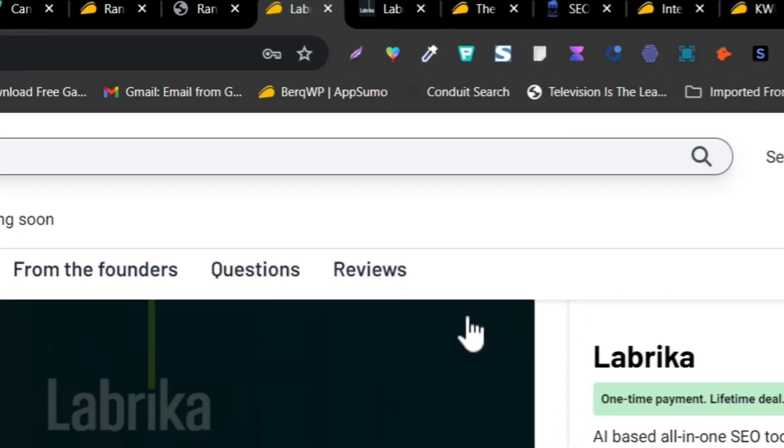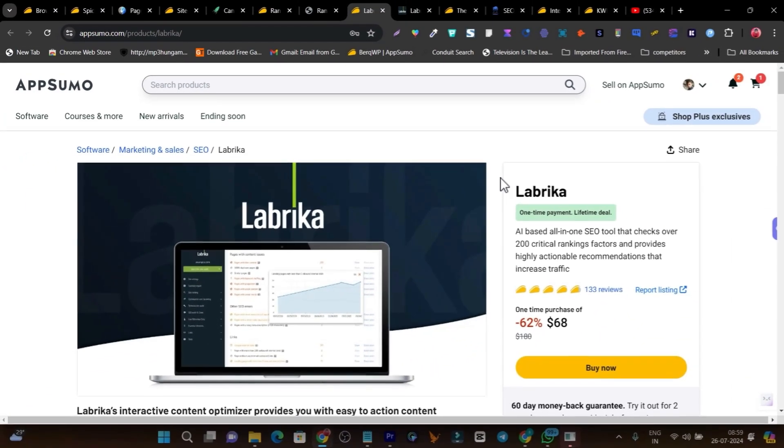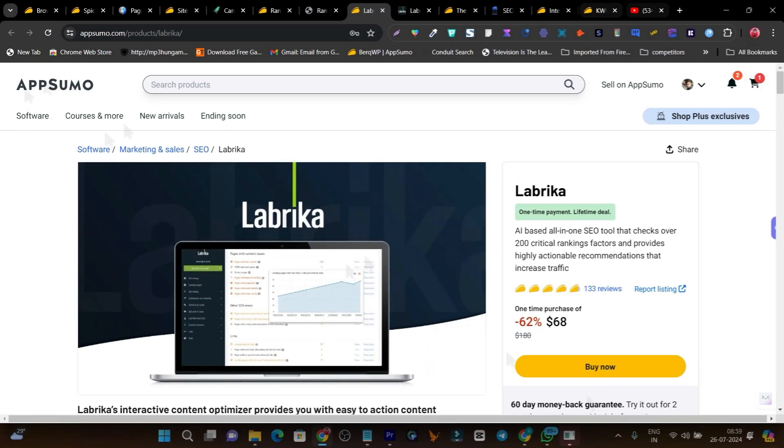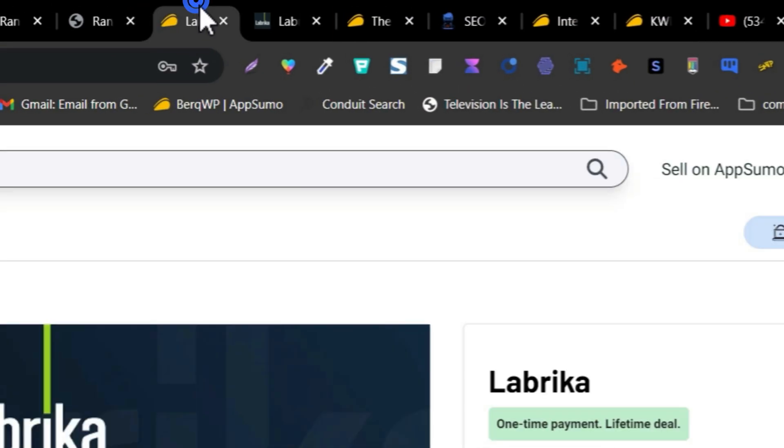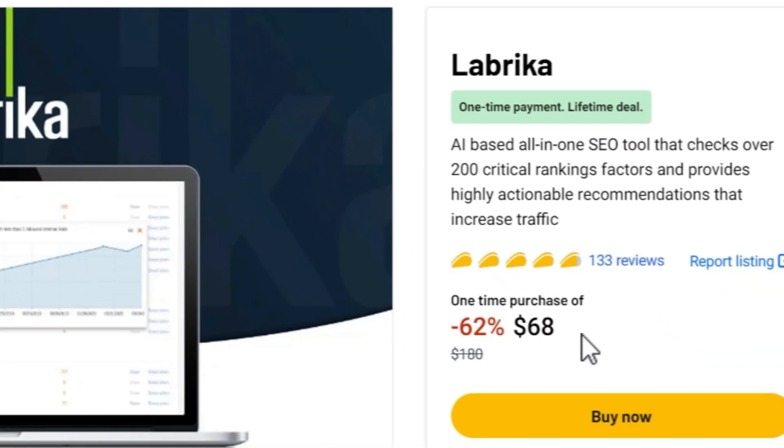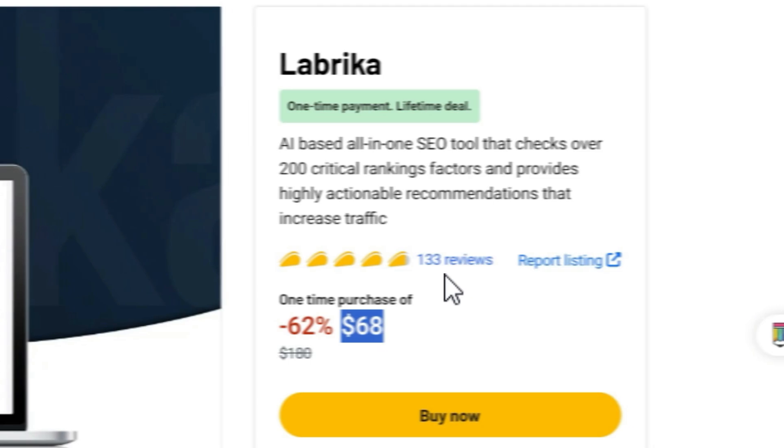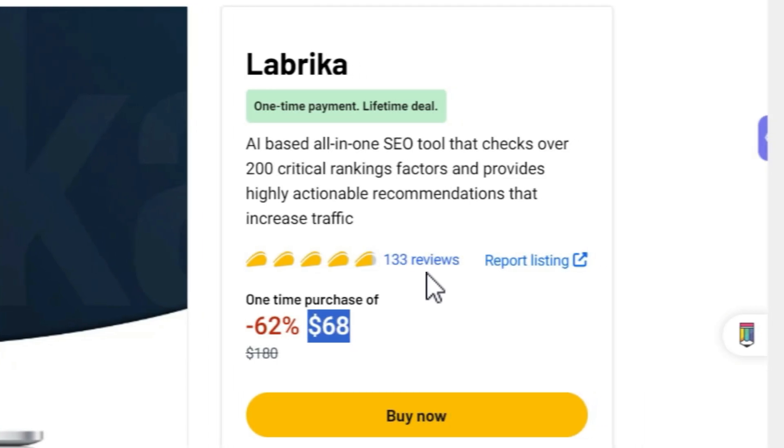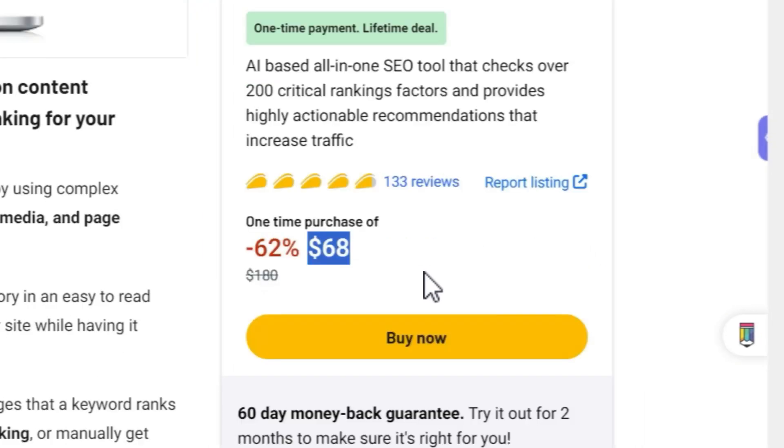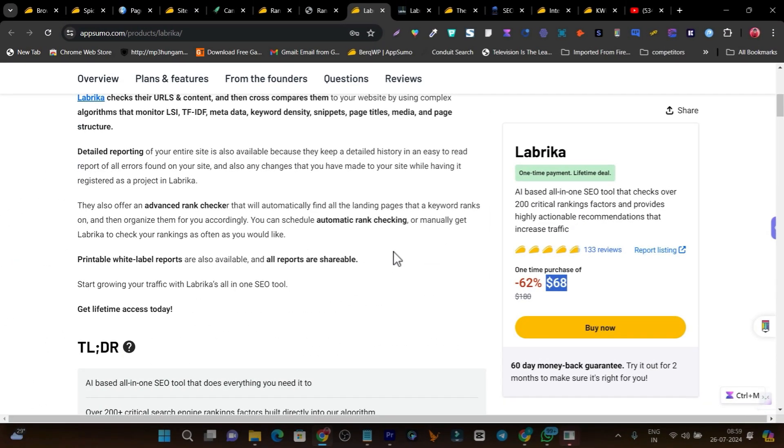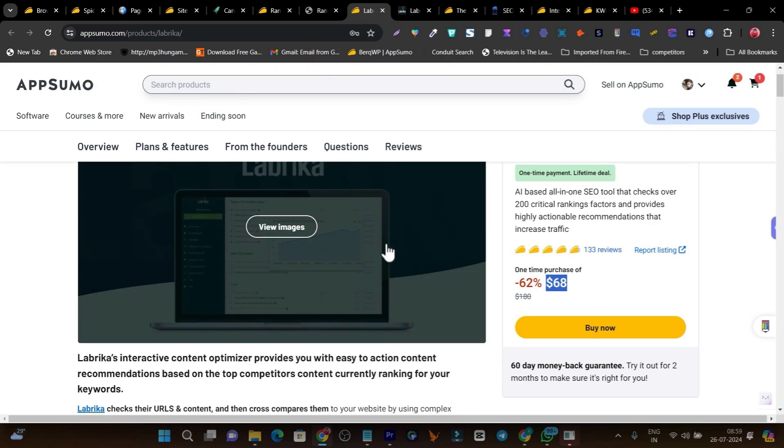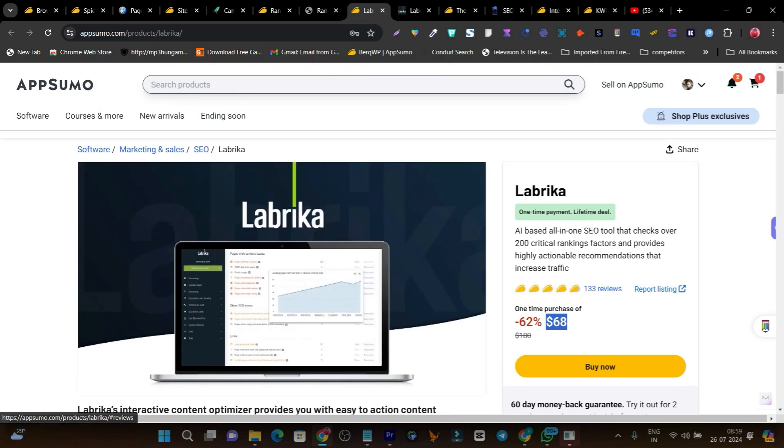I don't have enough time to give you a detailed overview on all its key features, but what I suggest is go to my channel and search for Labrika review by SaasGuru - you'll find a detailed video on Labrika. The pricing is just $68. Look at the reviews - more than 130 reviews it already has. If you want to check out how this tool is valued, just read its reviews and you'll get an idea of what Labrika is.